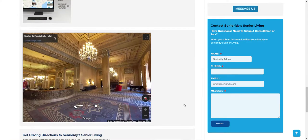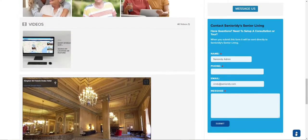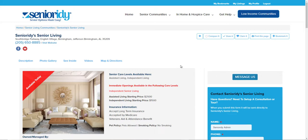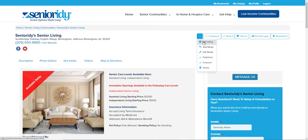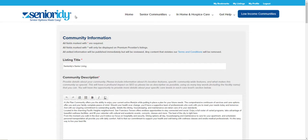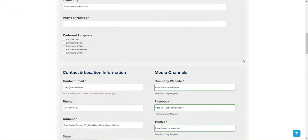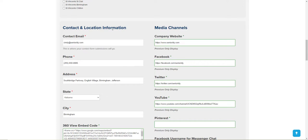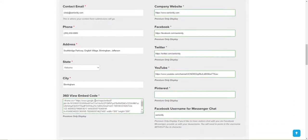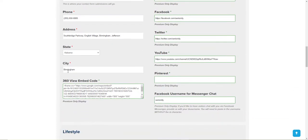So how do you get that tour on here? Actually, that's quite easy. Like anything else in Seniority, when you go to edit, you hover over the edit icon and click on the 'Edit Listing' button, which takes you to your edit listing screen. Then go down to the social area and the contact and location information. At the bottom, just below the city field, you'll see a place for a 360 view embed code.